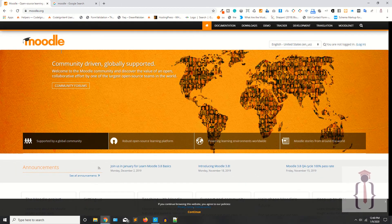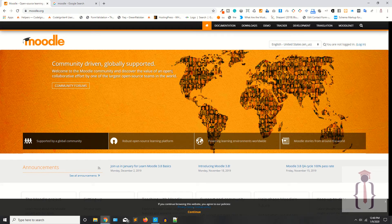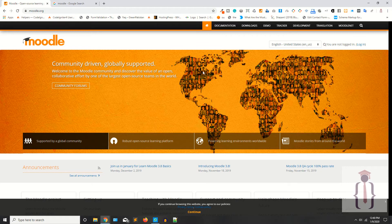Moodle is one of the largest open source teams in the world. So we are going to use Moodle.